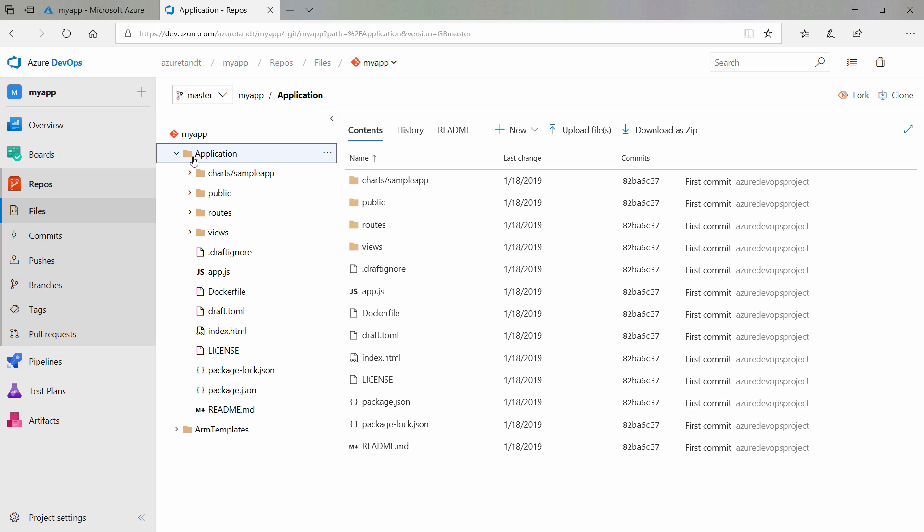So this is the repository that contains the application code, and also the Azure resource manager templates that help to deploy the Azure resources for the application. This code was cloned from the DevOps project samples GitHub project, to which you can find a URL in the description of this video.